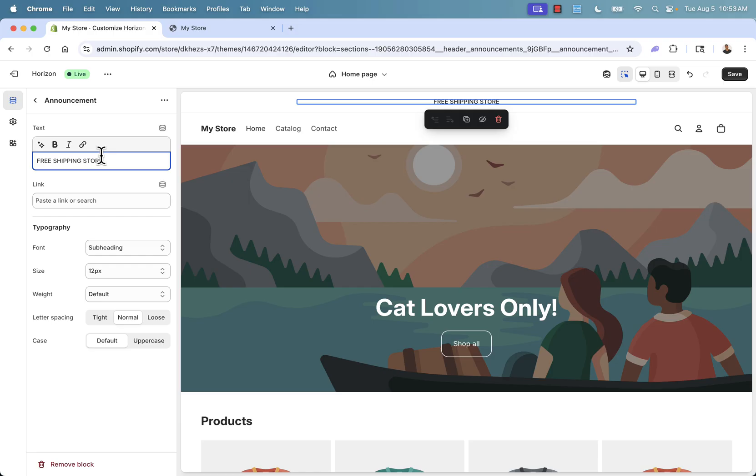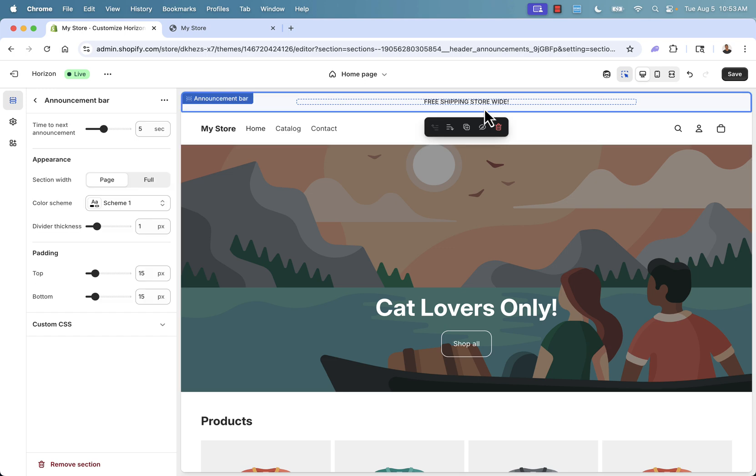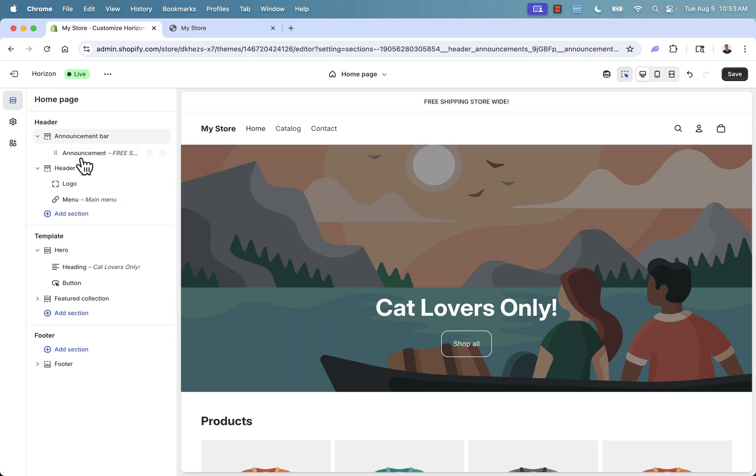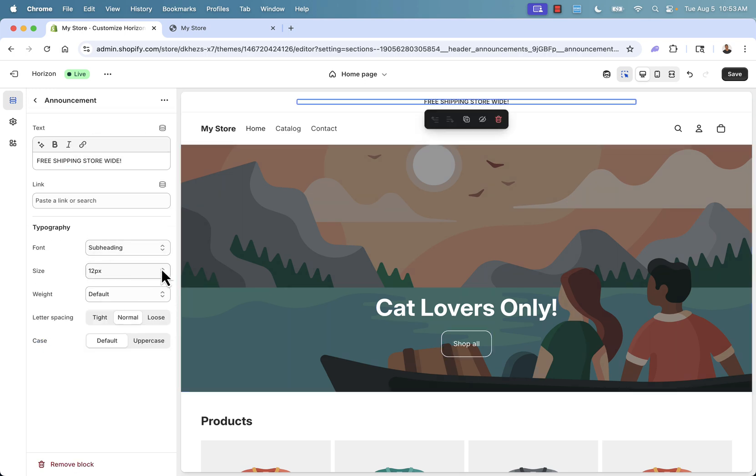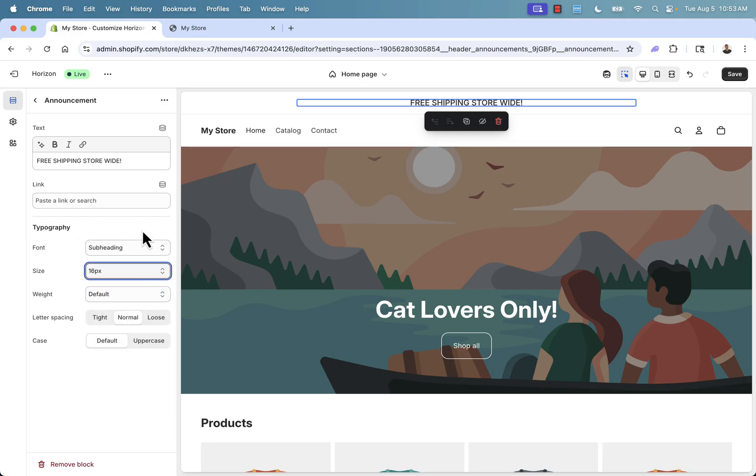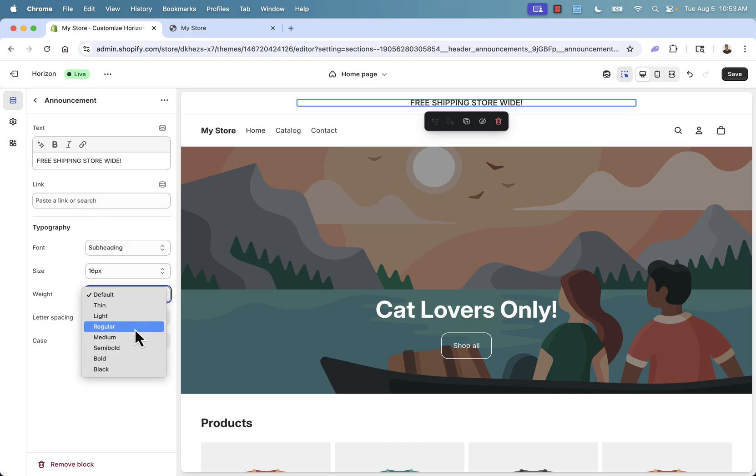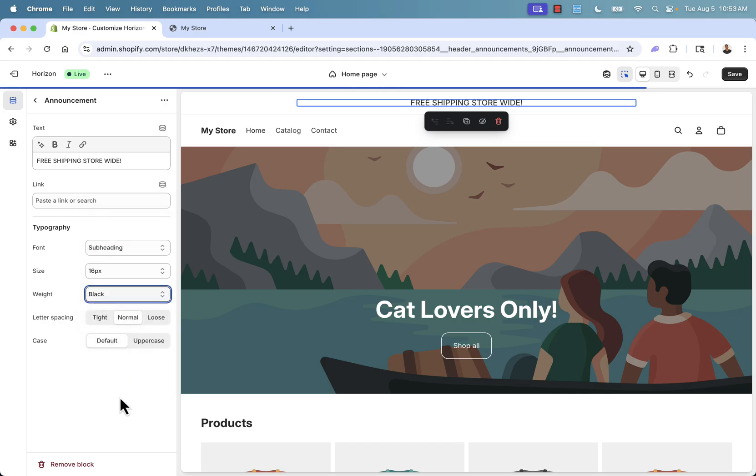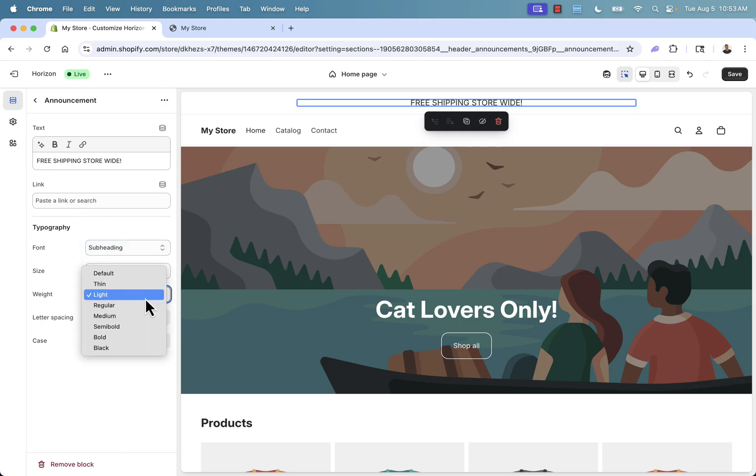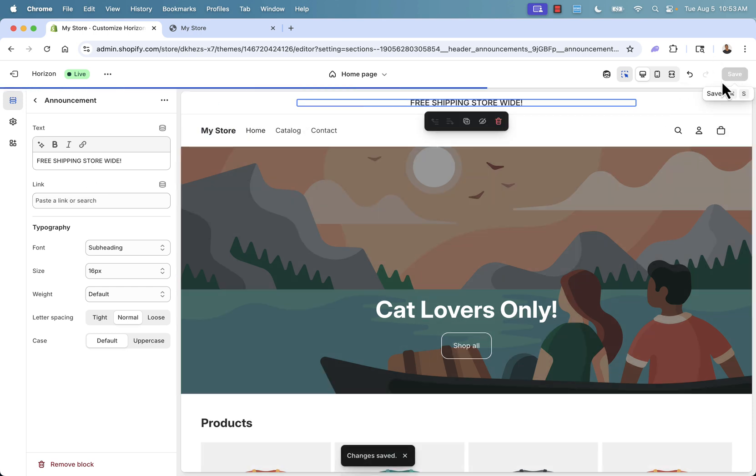We're going to come over here and say free shipping store wide. We're going to do a whole promotion where every product you get free shipping. It's literally that simple - just customizing this section. You want to make it a little bit bigger? No problem. We can go and make it 16 pixel. You see it gets a little bit bigger. We could change the font heading, do accent - you see it gets a little bold. We can keep it subheading. You can do font weight. You want to make it super bold? You can go ahead and do that. Totally up to you in terms of how you want that font weight to be set up. You even have things like casing and letter spacing. You have full control over everything.